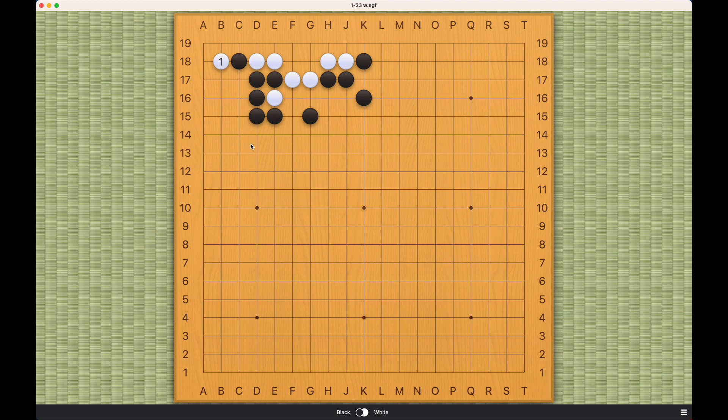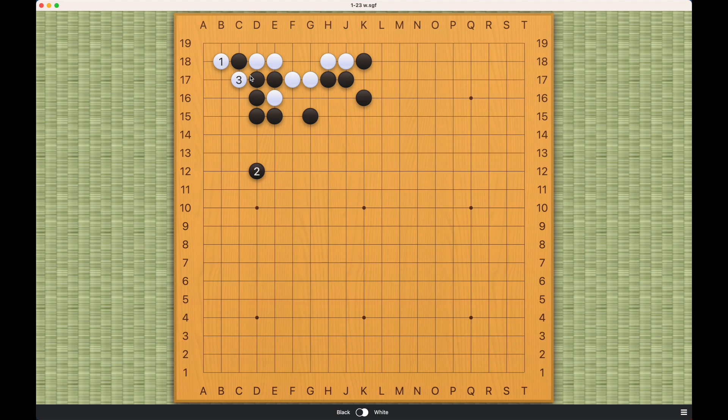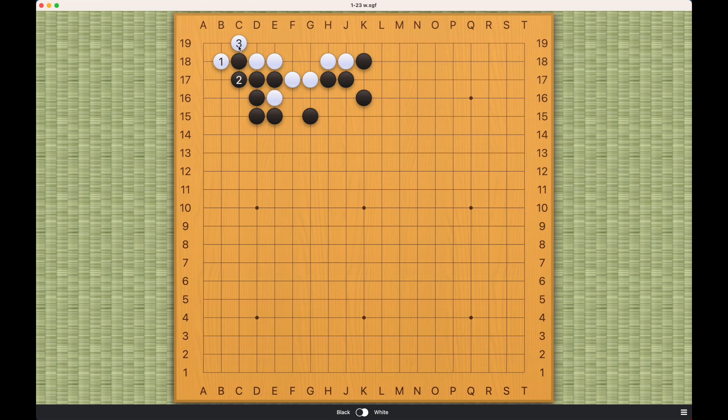Because black cannot afford to let white capture this stone like this. If white captures this stone, then white is able to live very comfortably here on the corner. So let's say black connects here. What white can do now is to play this move.